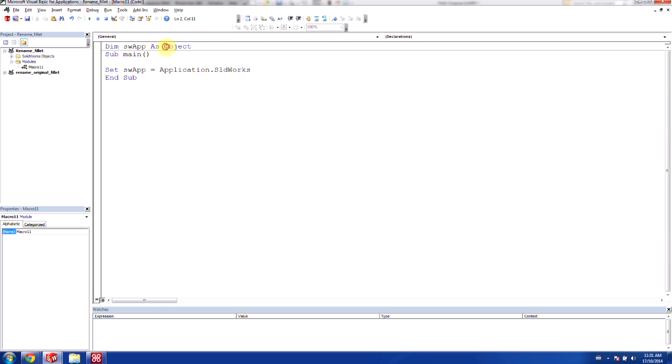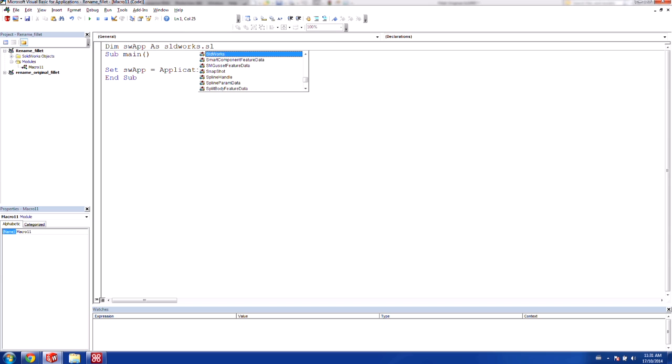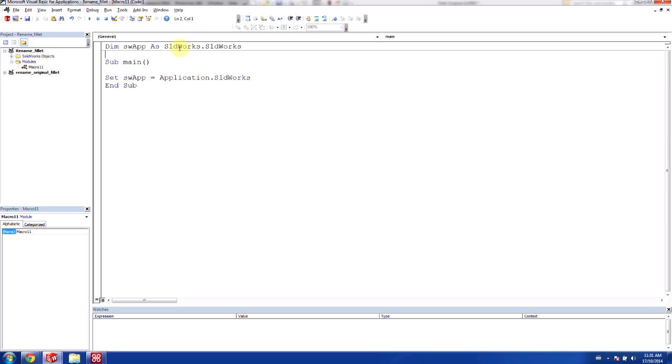And as we have done in our previous video, every time we see a swapp as object, we want to rename this as sldworks.sldworks. And that'll give us the IntelliSense that we are looking for.